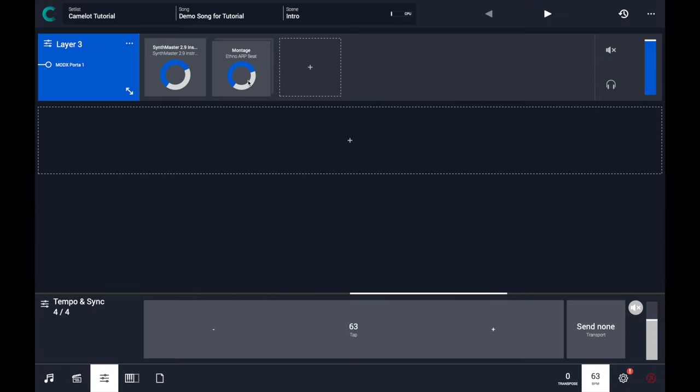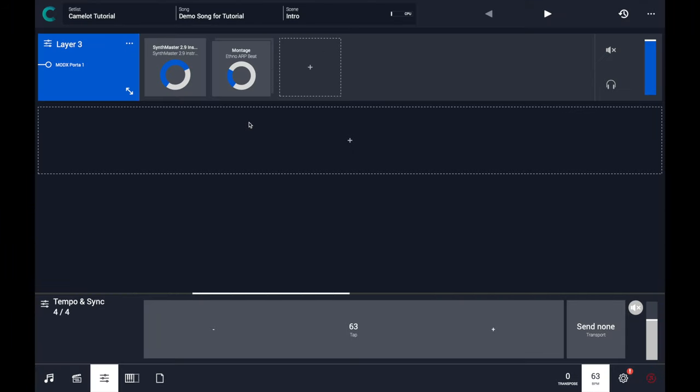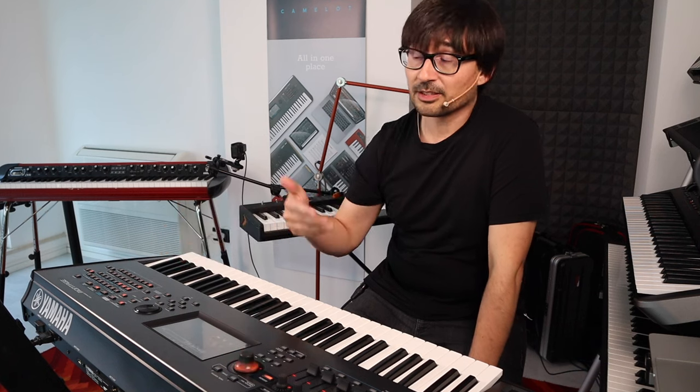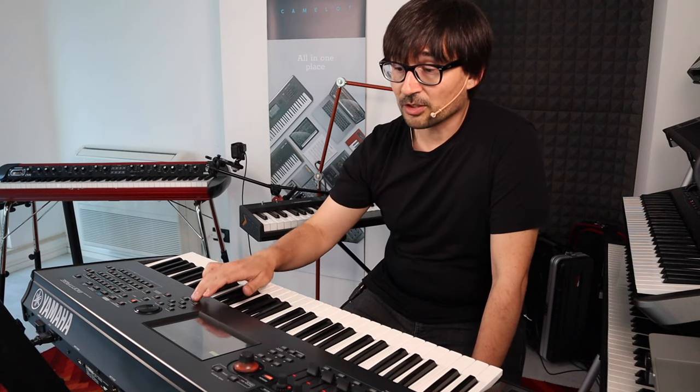Maybe just turn that down a little bit to hear both SynthMaster and the Montage. So be sure on your hardware device that it is set to accept the MIDI clock from an external device. In the case of the Montage, the MIDI sync option should be set to MIDI and not to internal or other option. And another important thing to remember is to avoid sending the clock out from a slave device. That in some cases could generate some MIDI conflict in the message generated by it and by Camelot.